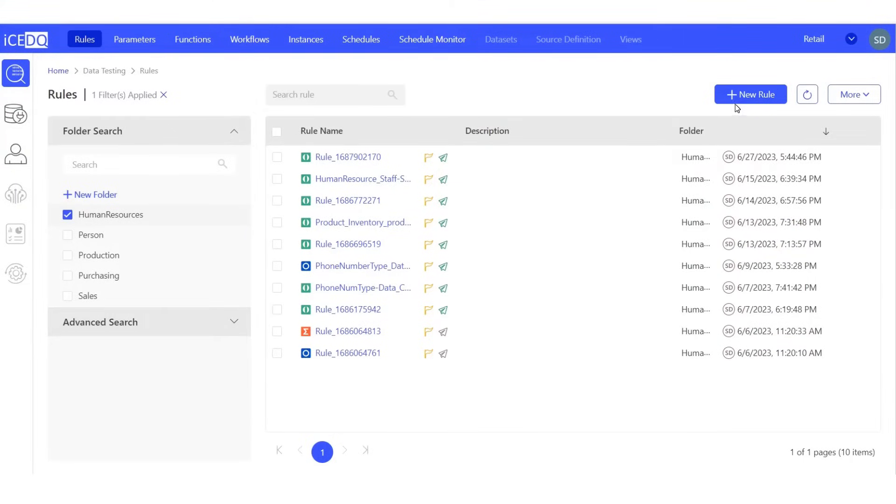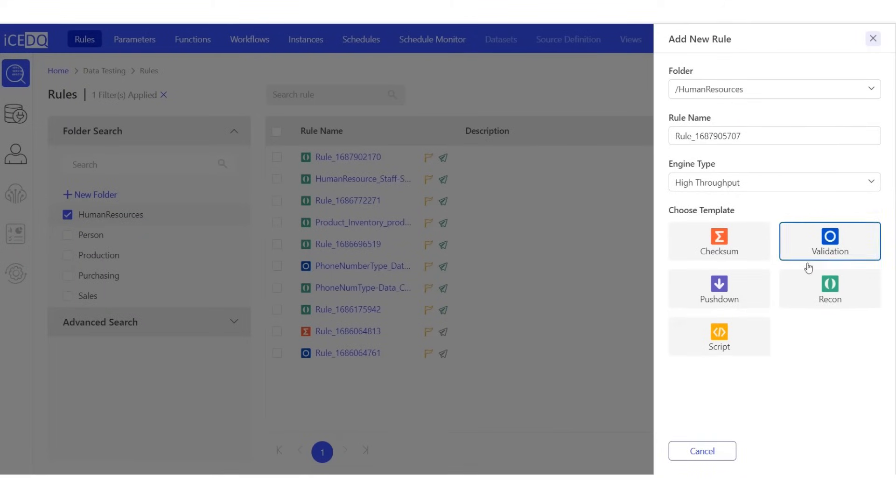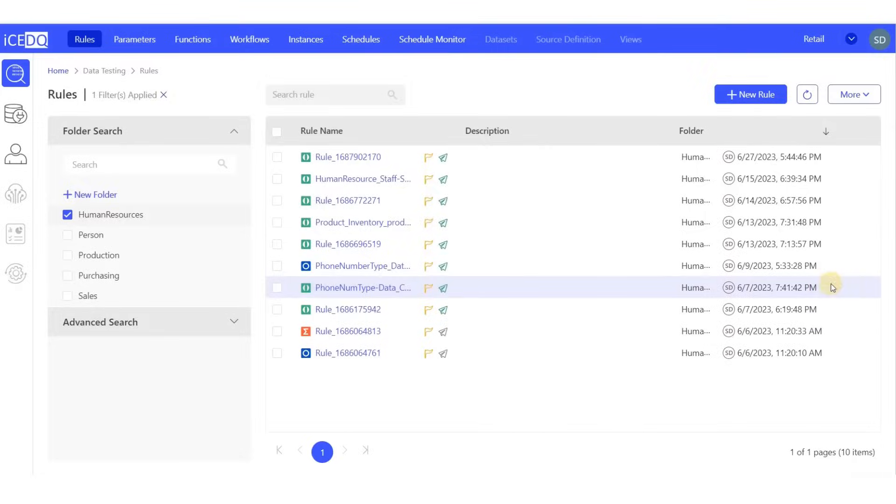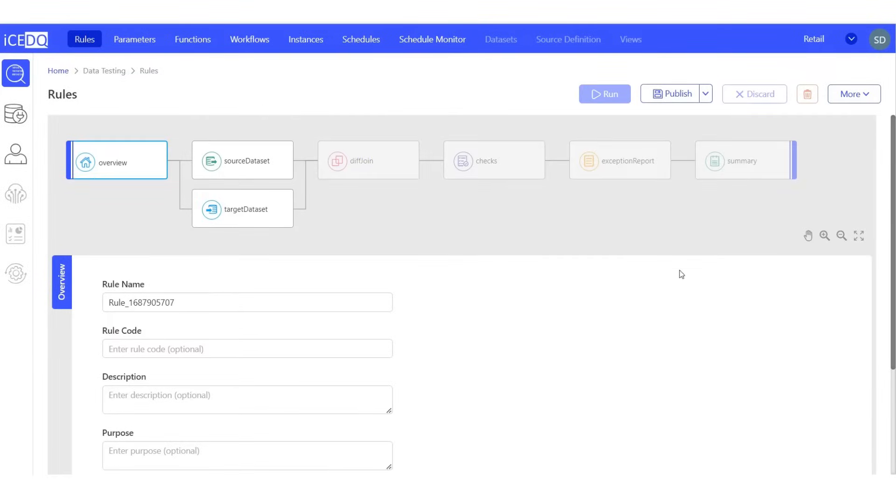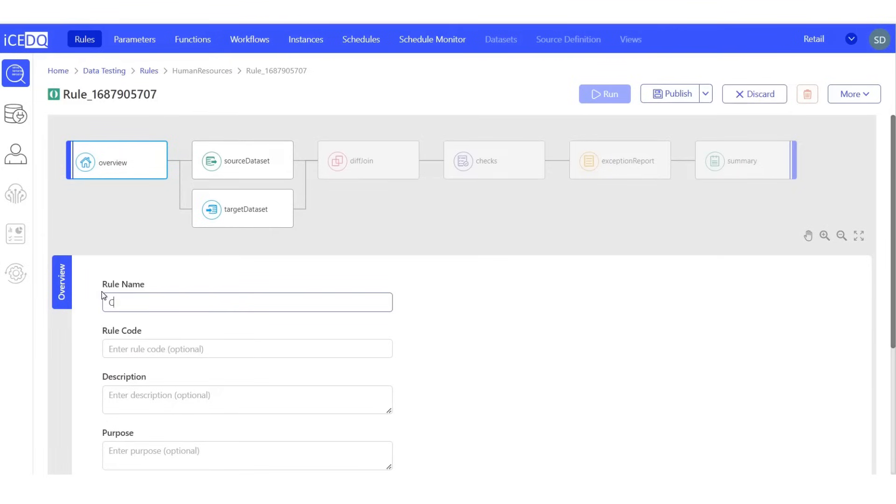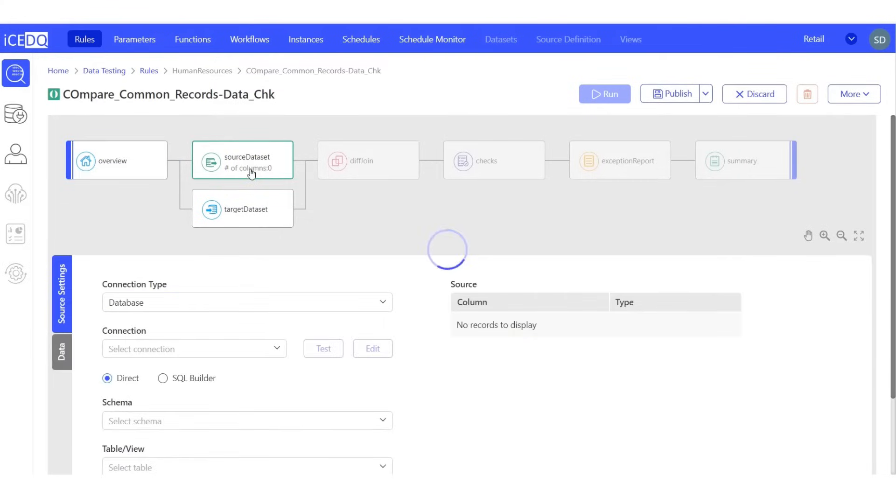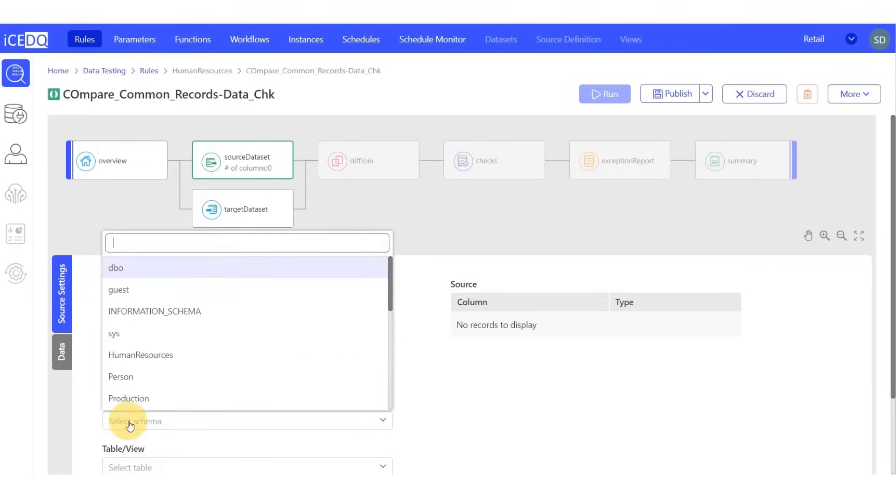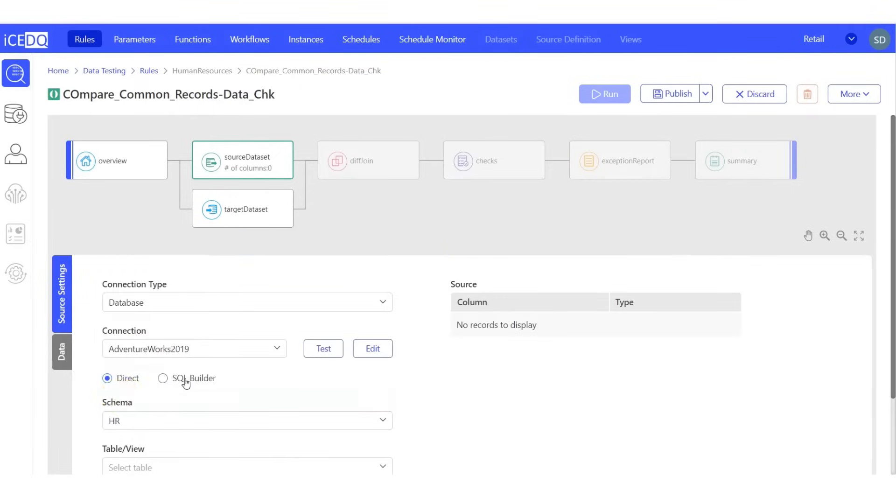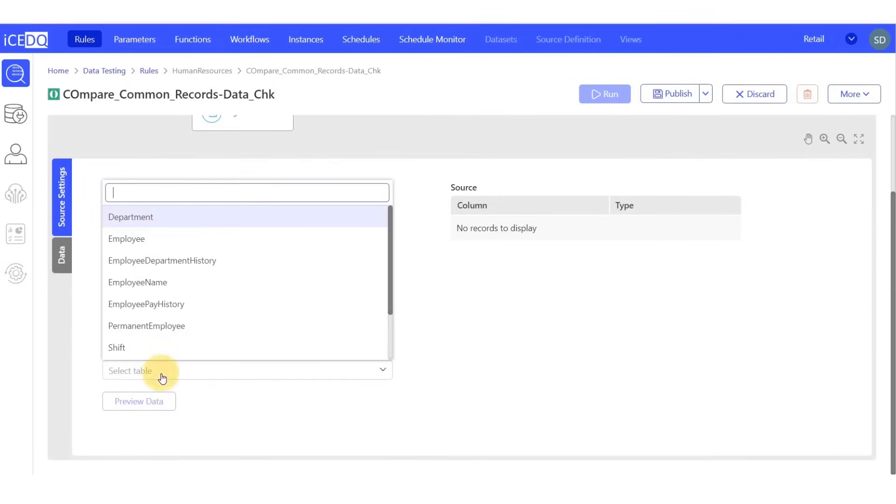Let's start by creating a reconciliation rule. Let's give the rule an appropriate name. Let's establish our source data connection. Our source database is AdventureWorks, our schema is HR, and our table is Permanent Employer.